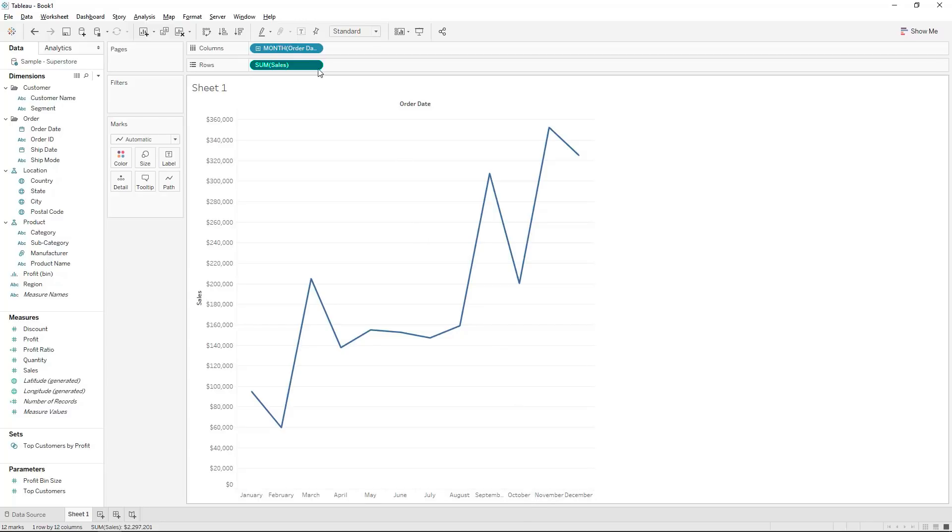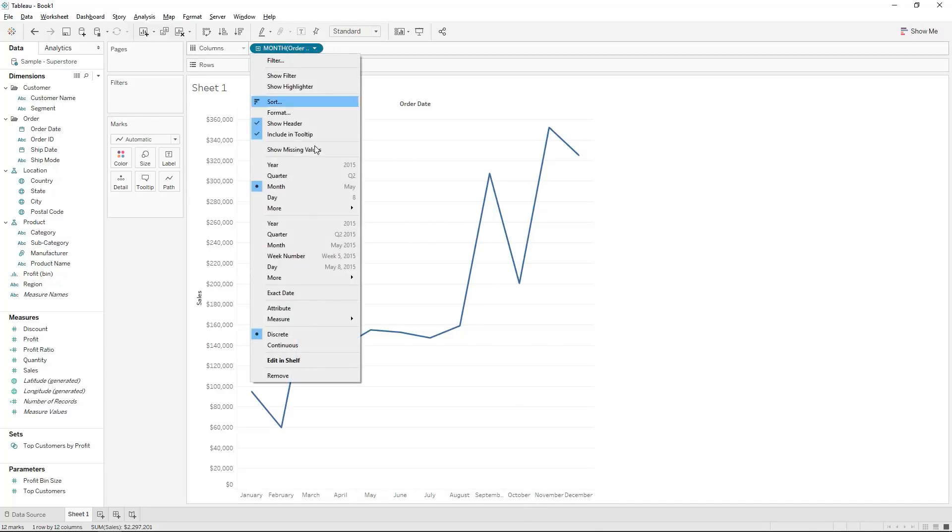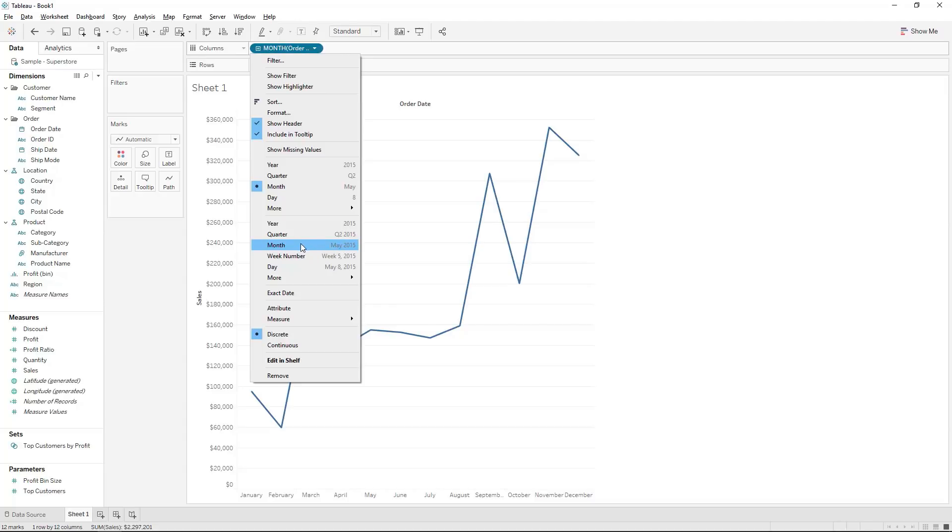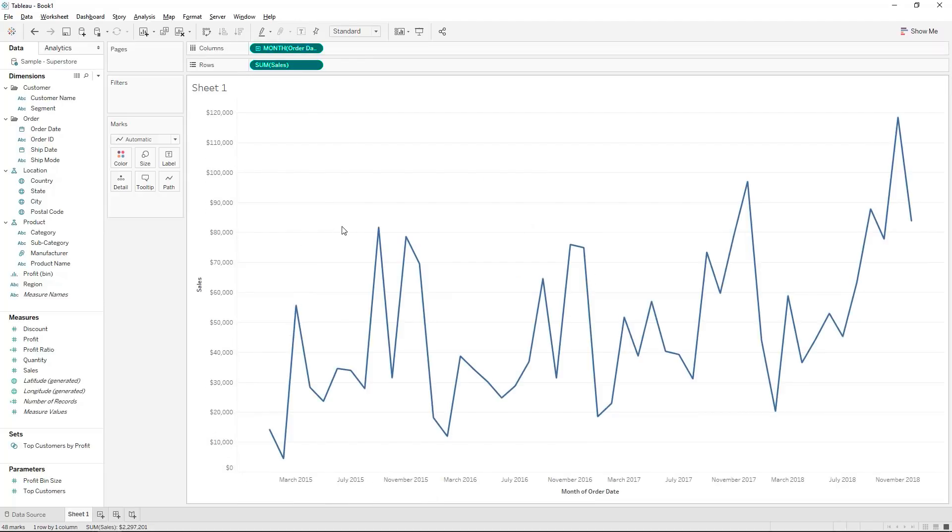On the other hand we also have continuous dates and that would be where the full date is actually being portrayed within your visualization or the full parts of the date. For instance if we select the month of continuous date you'll see that now we've got month and year.